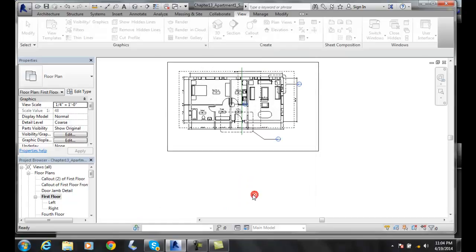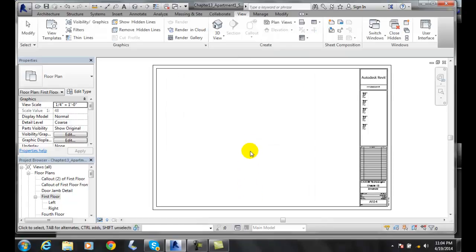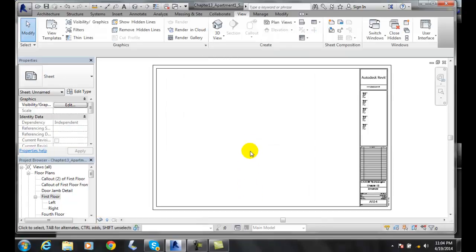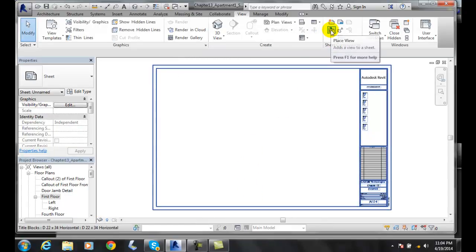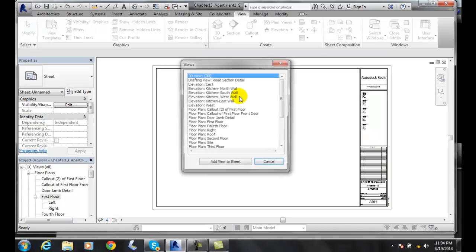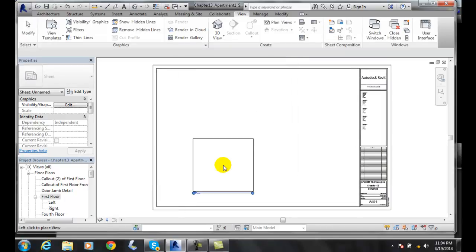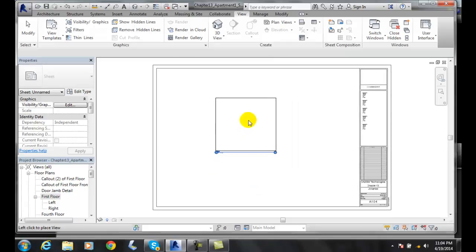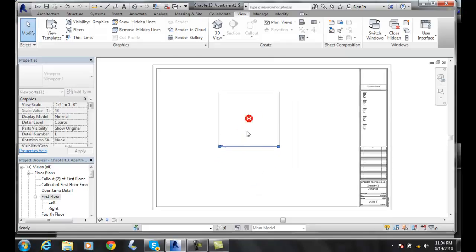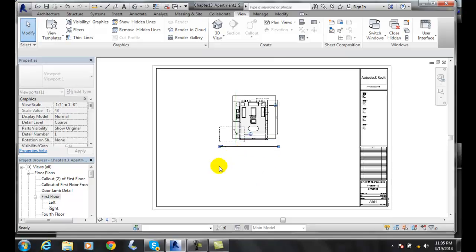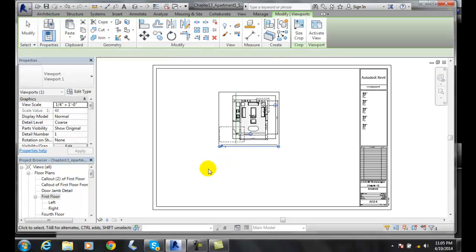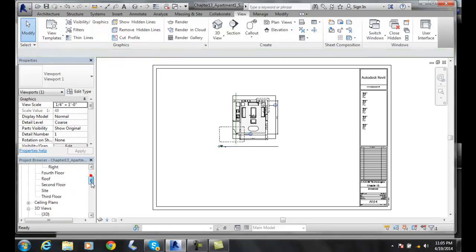I'll select a D size sheet again, then go up and place a view on that sheet. I'm going to place the right side view on the sheet and plop it right in the middle — quarter inch equals a foot — that's good.